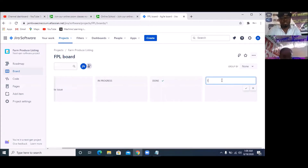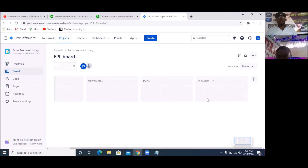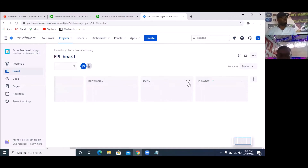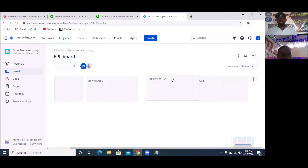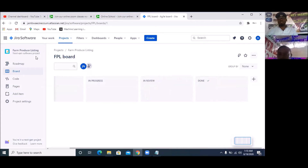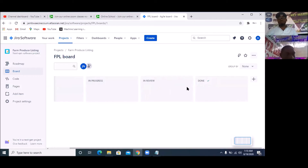This new Kanban column is going to be 'In Review'. After typing it, click the check mark. So I now have four columns: To Do, In Progress, In Review, and Done. I want the review to happen after 'In Progress' but before 'Done'. So I'm going to drag this and place it before 'Done'. So I now have: To Do, In Progress, In Review, and Done.